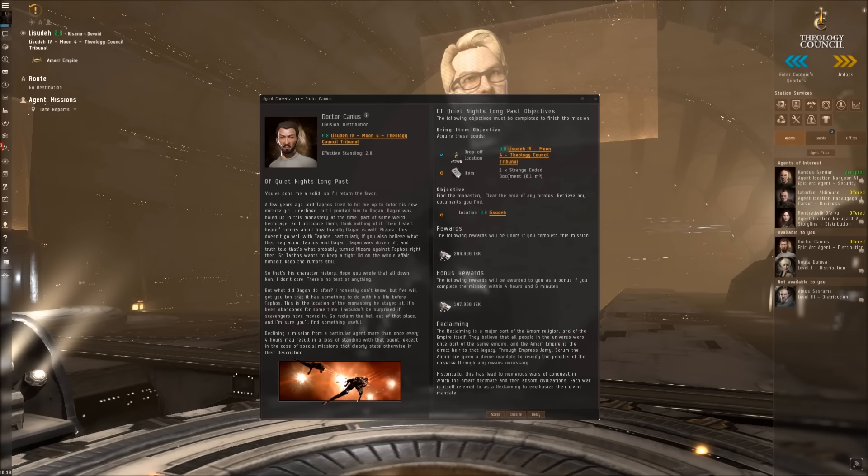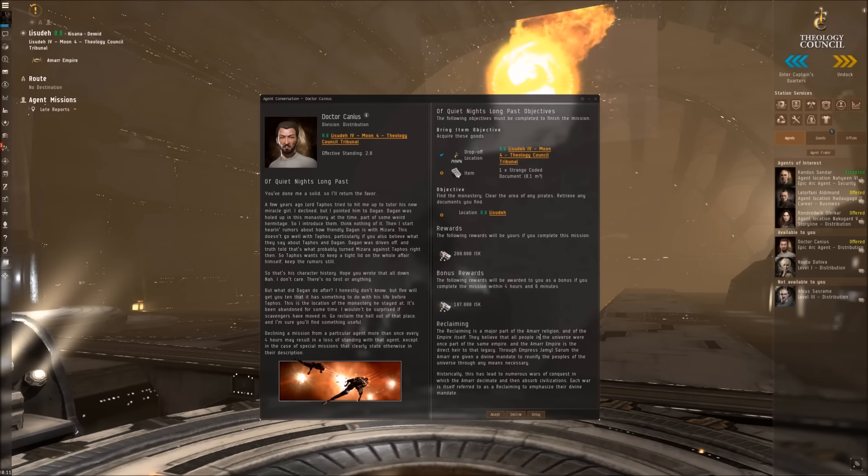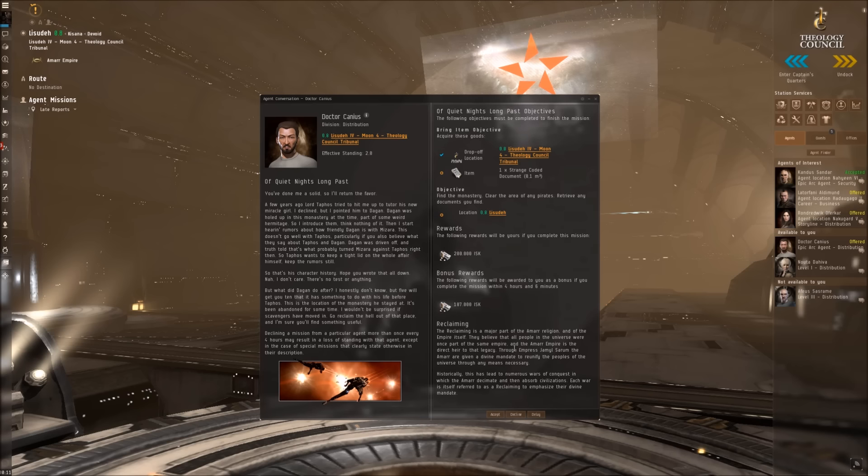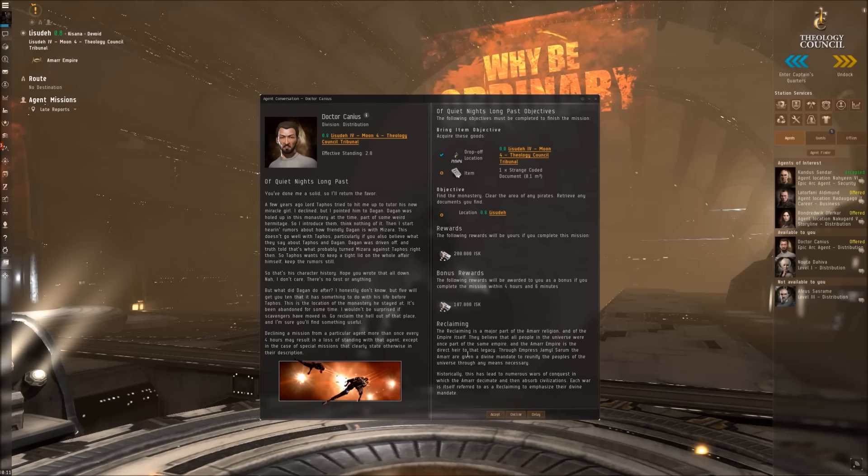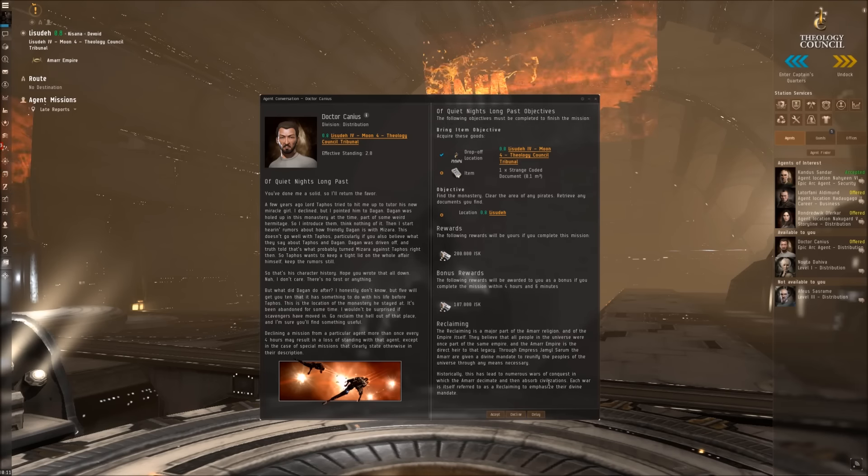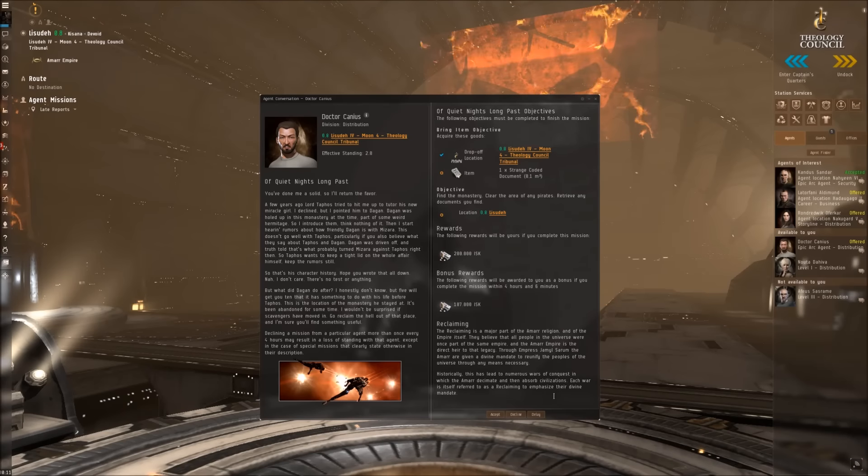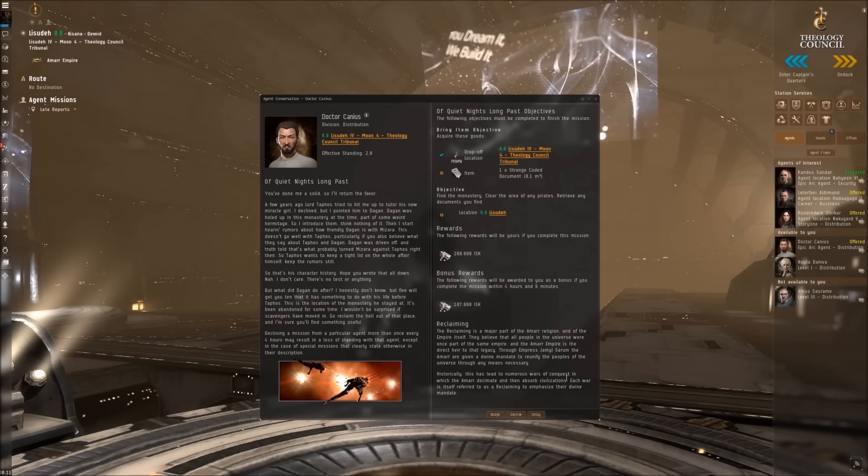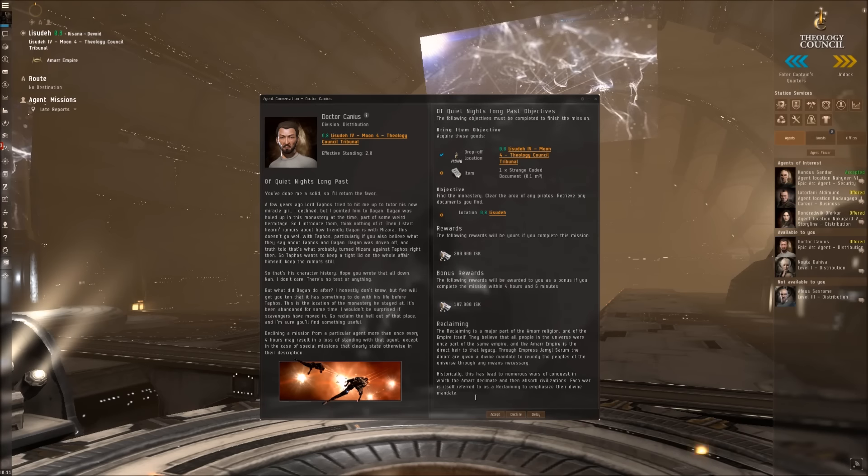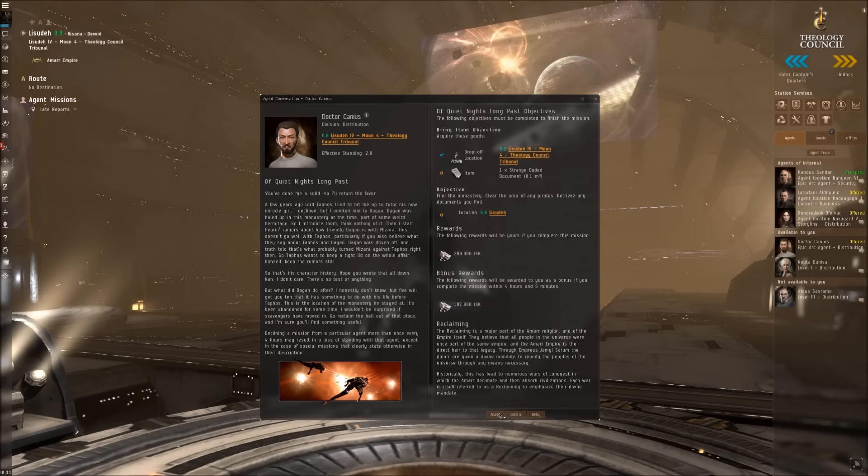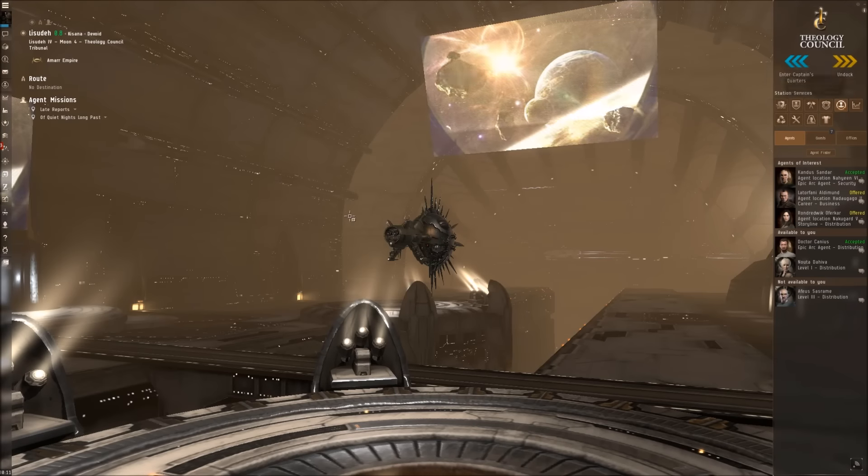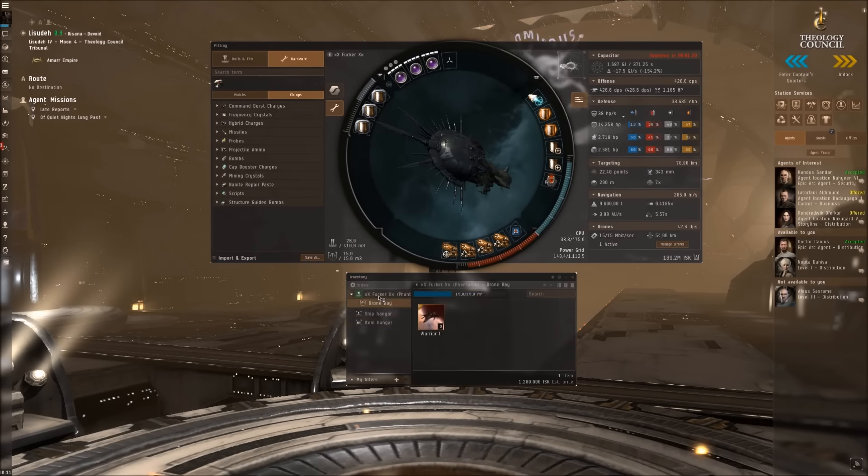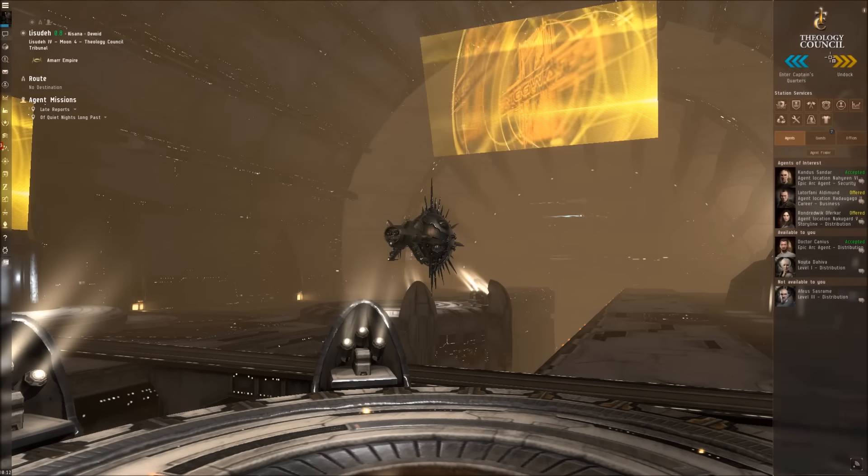Strange Coded Document - find the monastery, clear the area of any pirates, retrieve any documents you find. The Reclaiming is a major part of the Amarr religion and of the empire itself. They believe that all people in the universe were once part of the same empire. Historically this has led to numerous wars of conquest. As well, I just accept that, and I would say let's get back our shield extender. Let's do this.